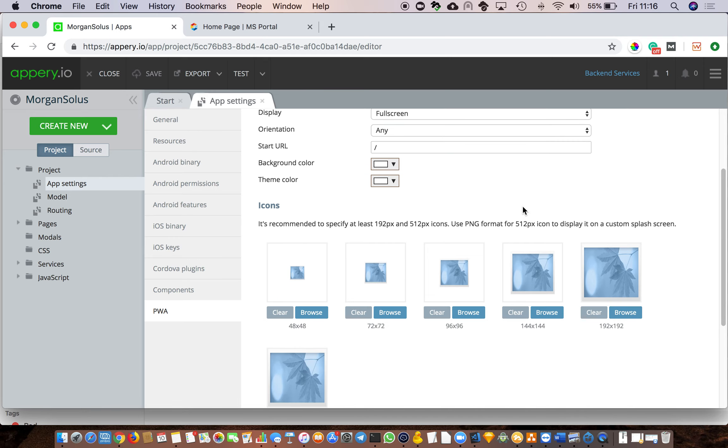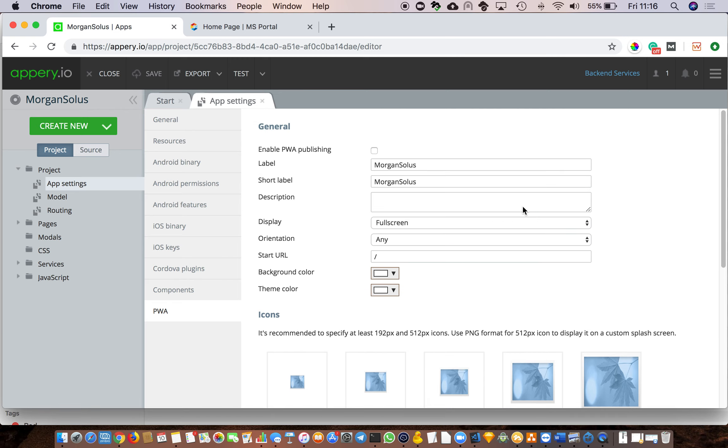PWA does not have to go via the app store. The user visits a URL, adds it to the home screen, and then it effectively installs itself. And it allows offline caching as well, which means that if the handset doesn't have a data connection, it will still function as long as it doesn't require refreshed data from the server. And you can set a whole bunch of options here. So that takes care of the app settings.